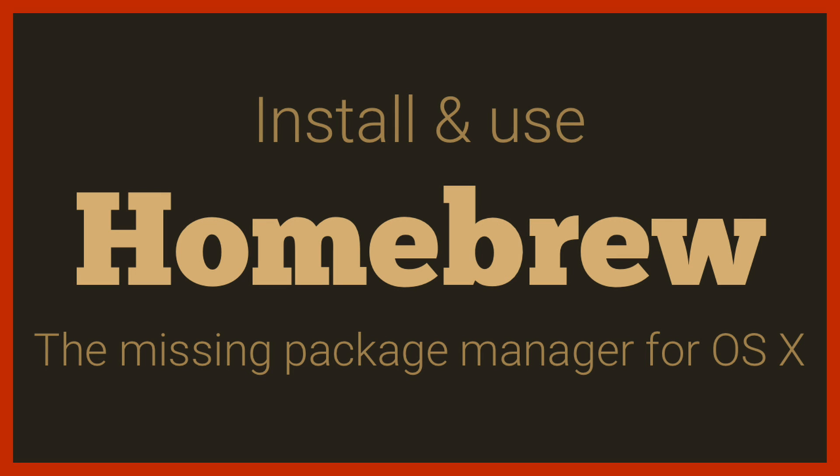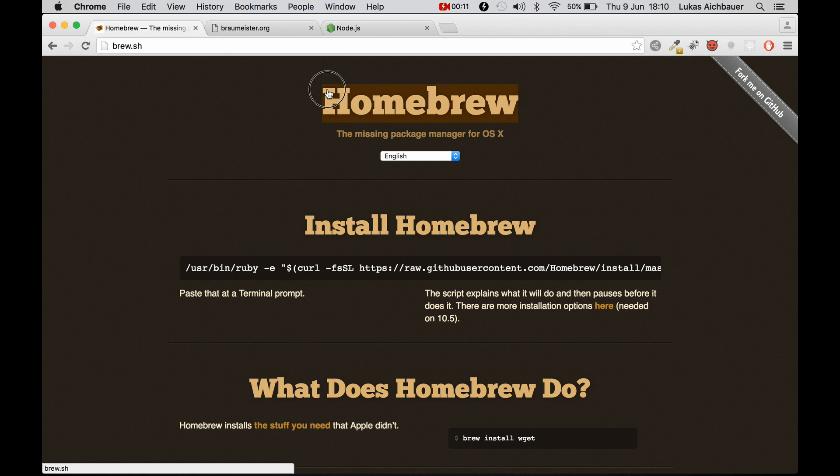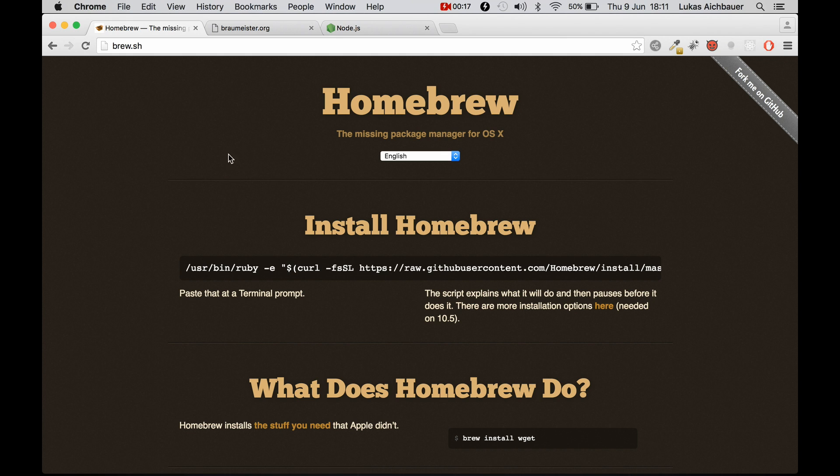Welcome ladies and gentlemen to our new tutorial today. We are learning about Homebrew. What is Homebrew? We can visit their website at brew.sh. So they say about themselves that they are the missing package manager for OSX.